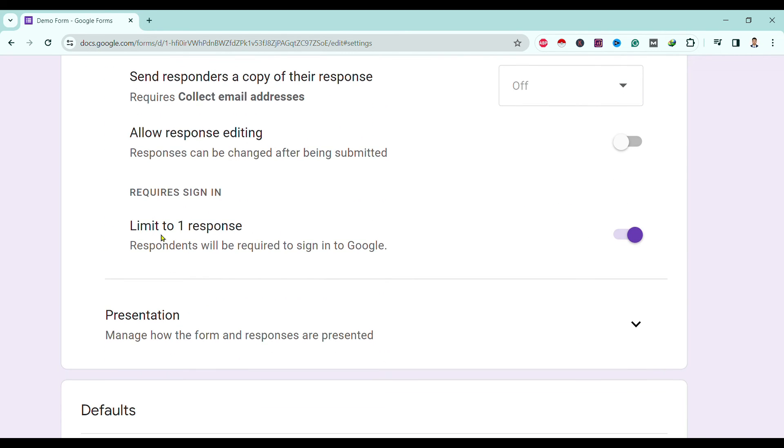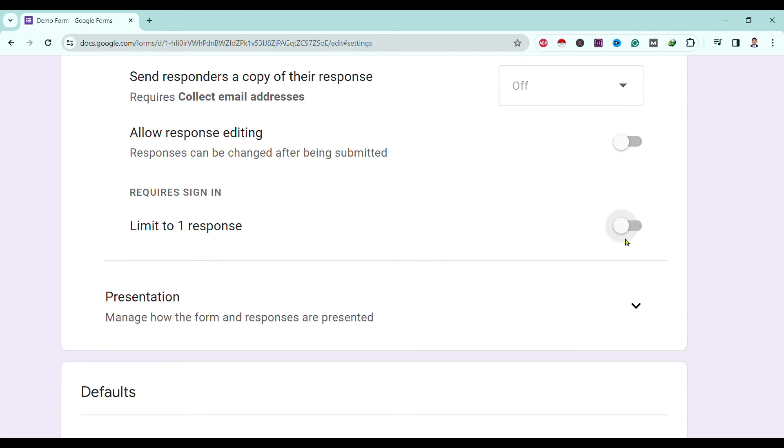So to disable this, all you need to do is click on this and the response limit to one is removed. In this way we can enable multiple responses to our Google Form.